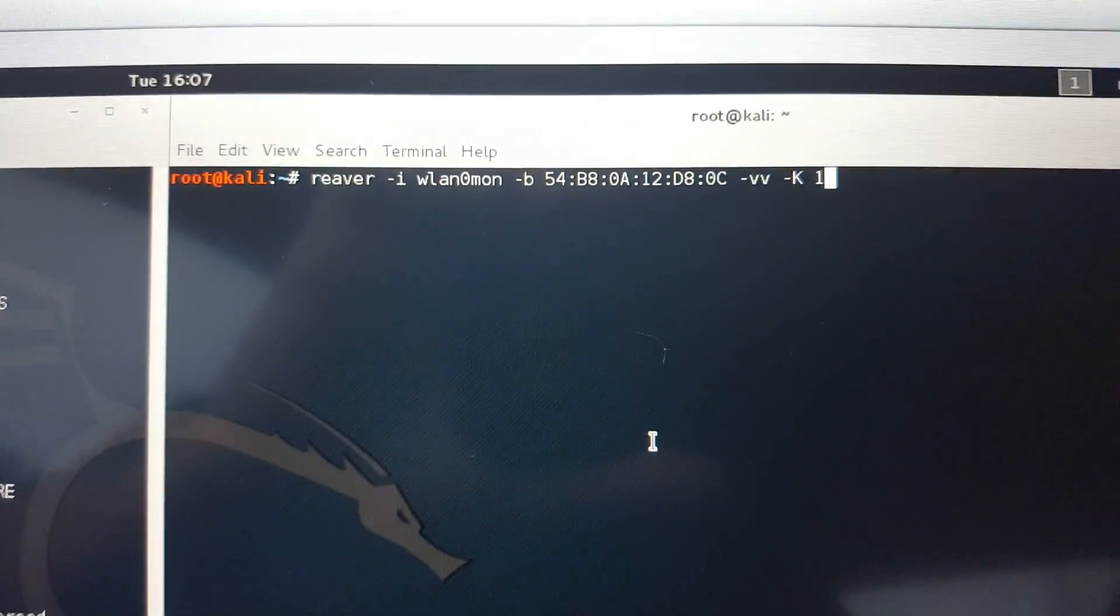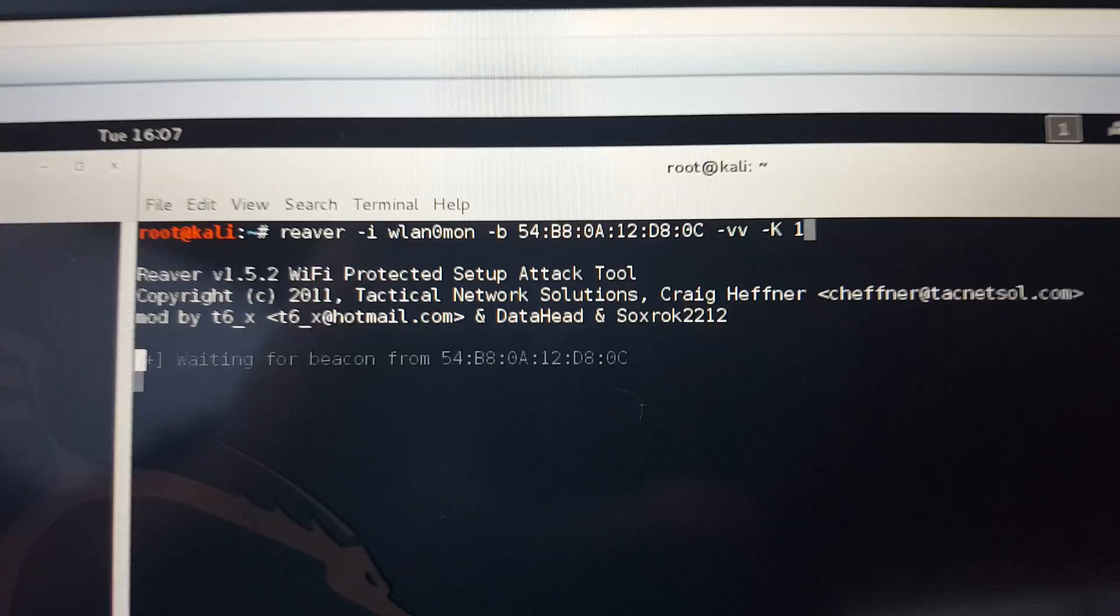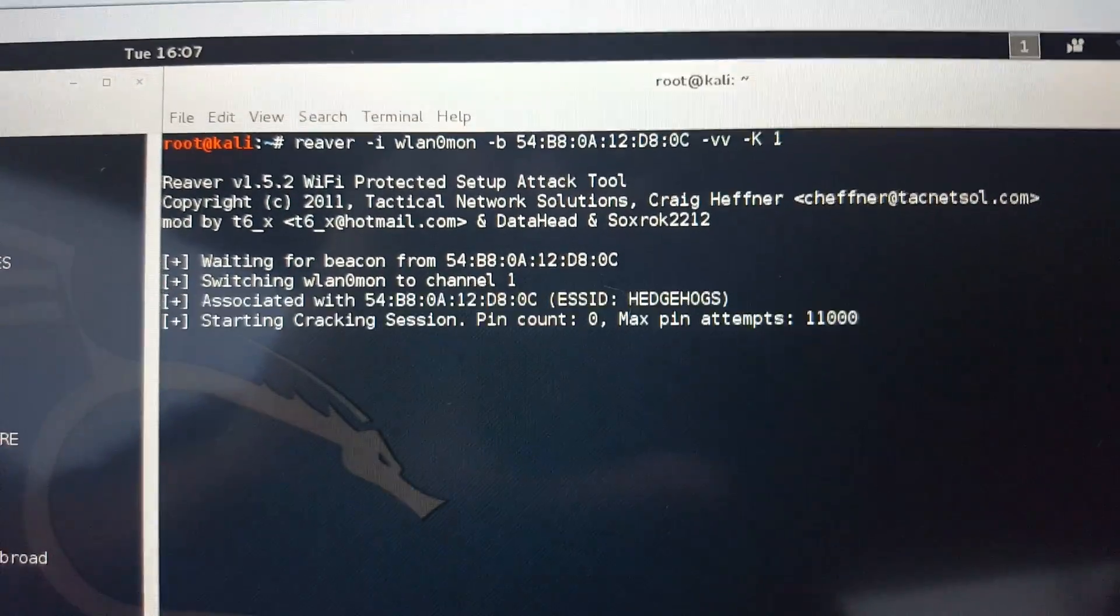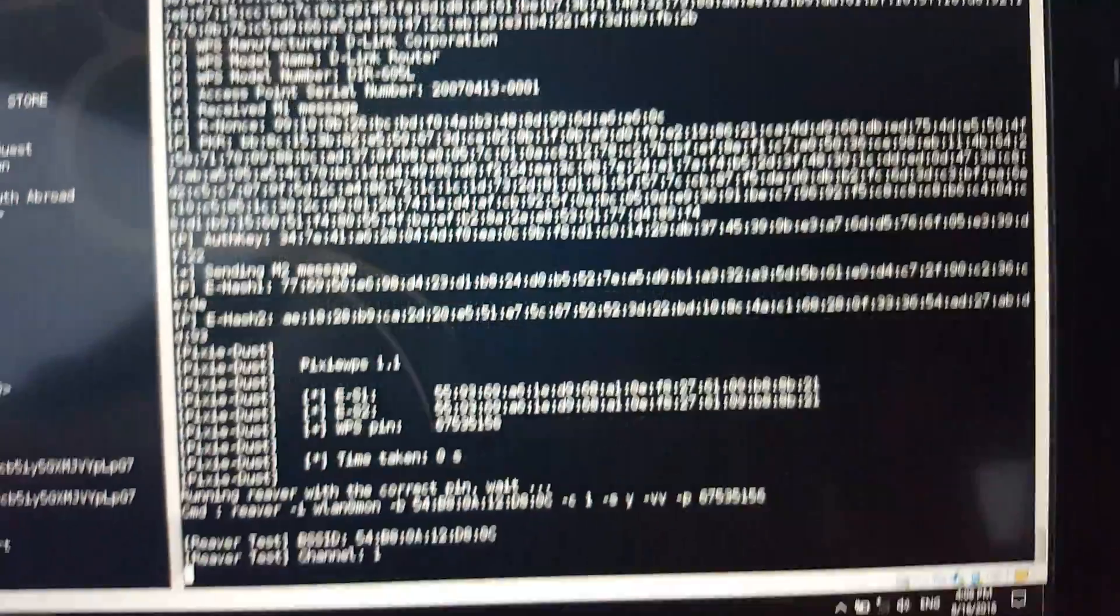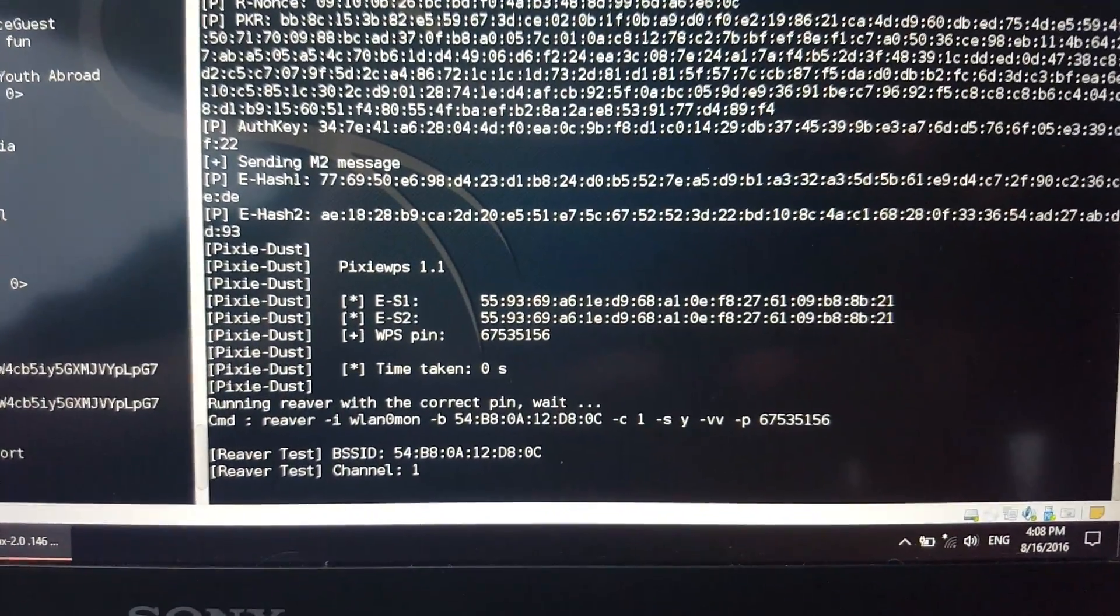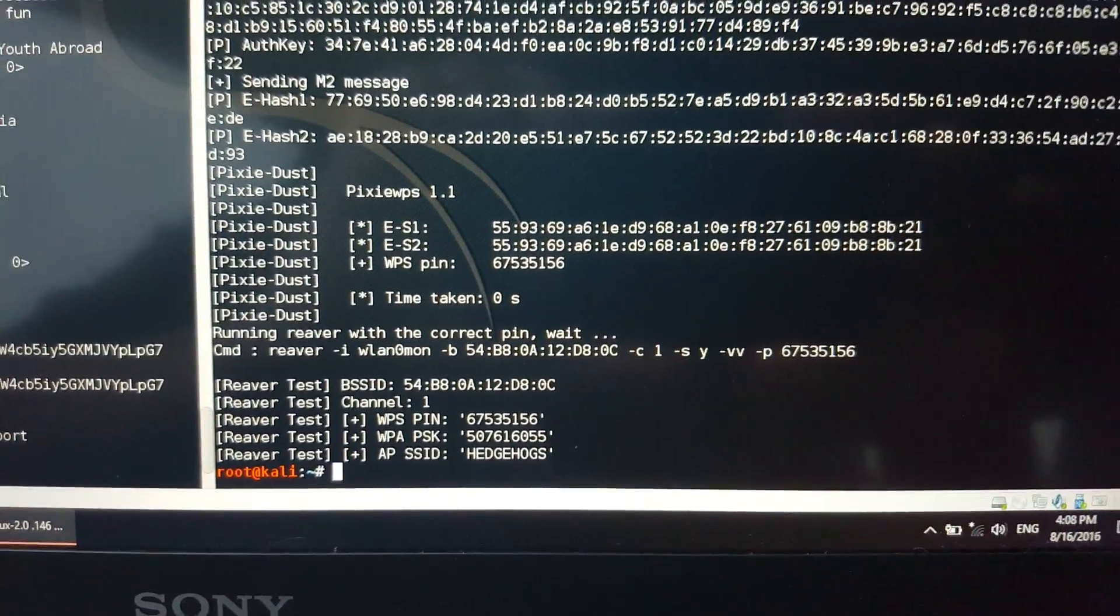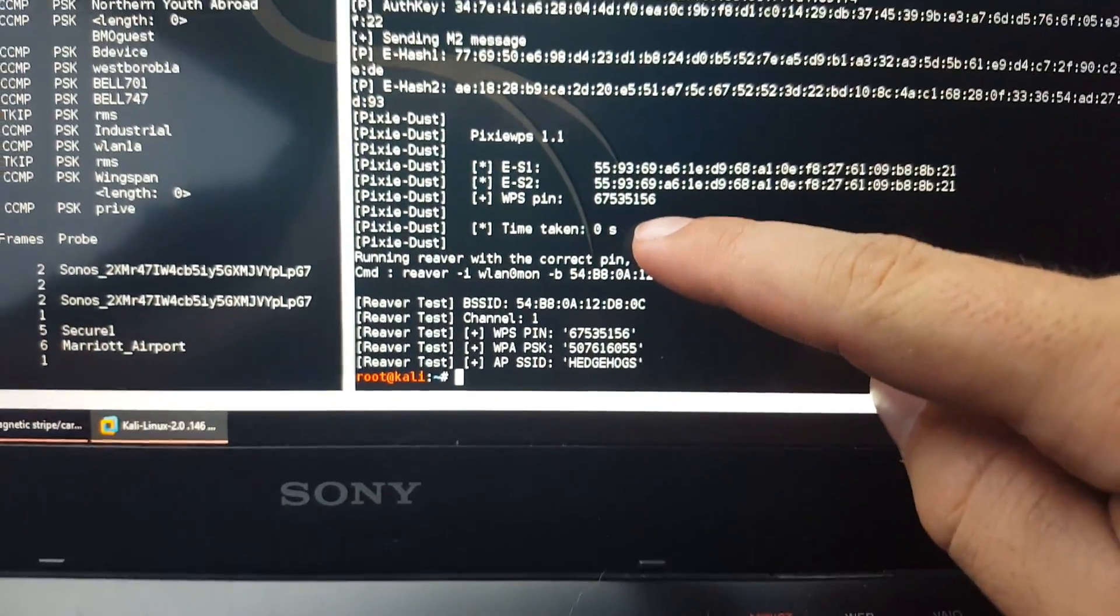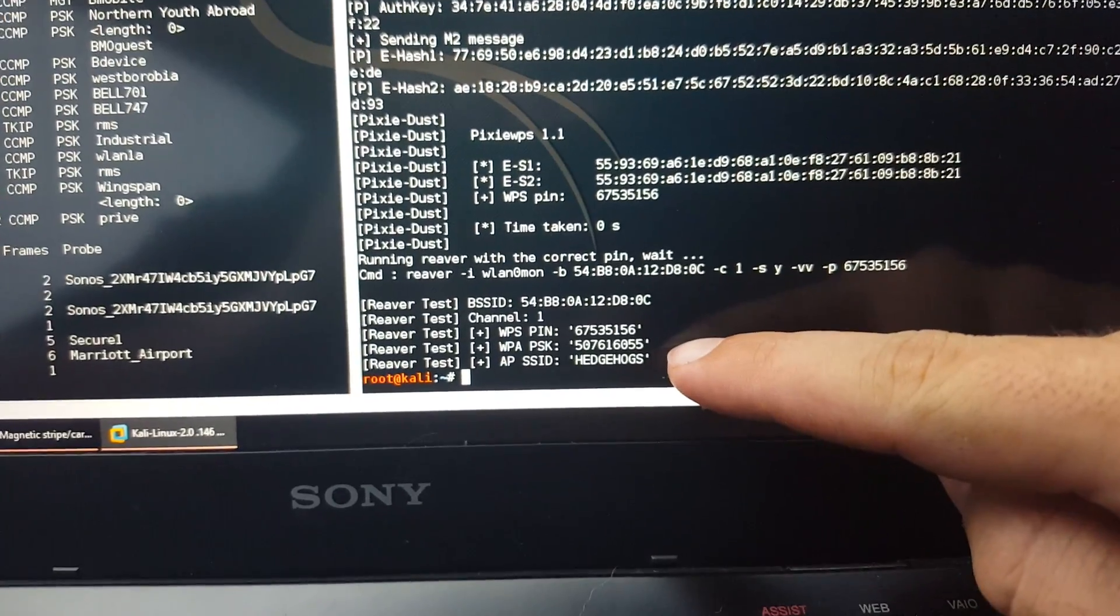I found my access point. I'm going to go ahead and run the attack. Give it one second here. As you can see, we've successfully got the PIN. We have our WPS PIN here and the information down here.